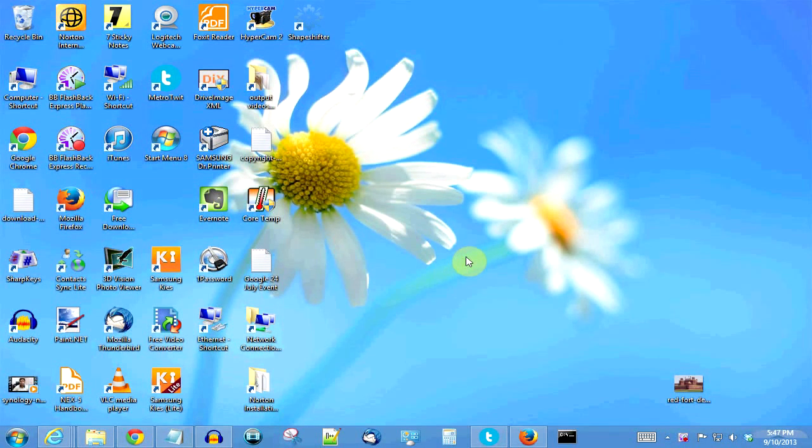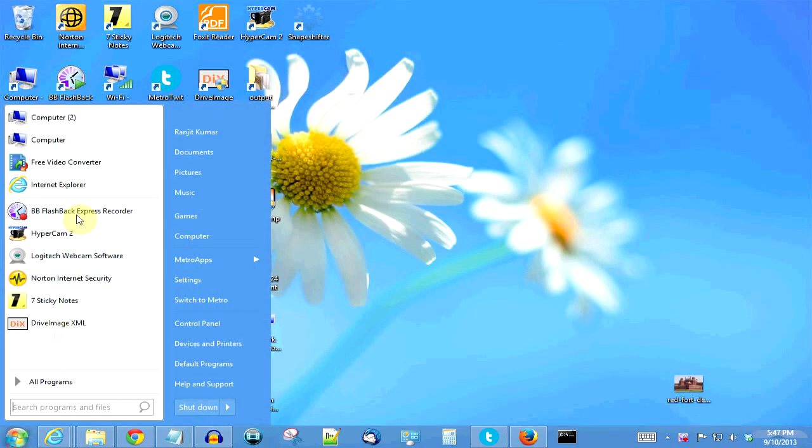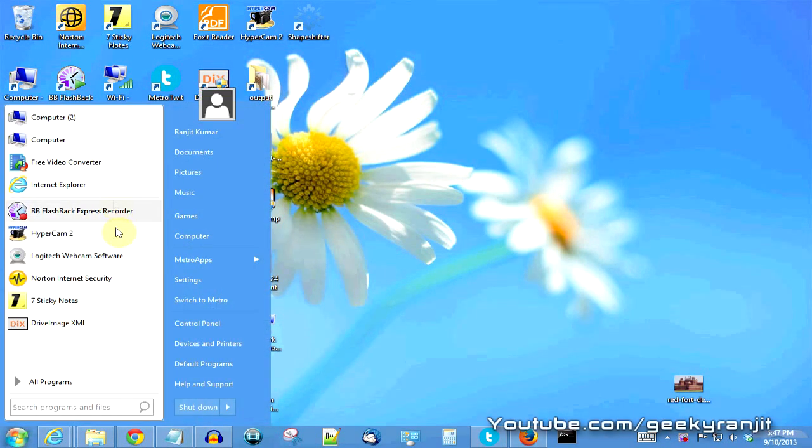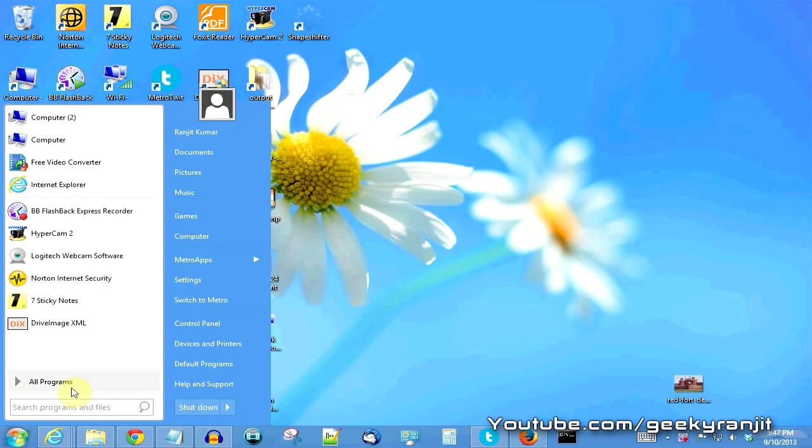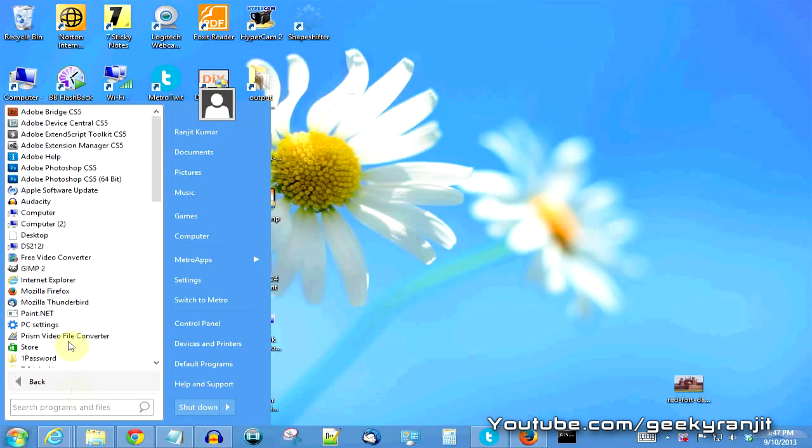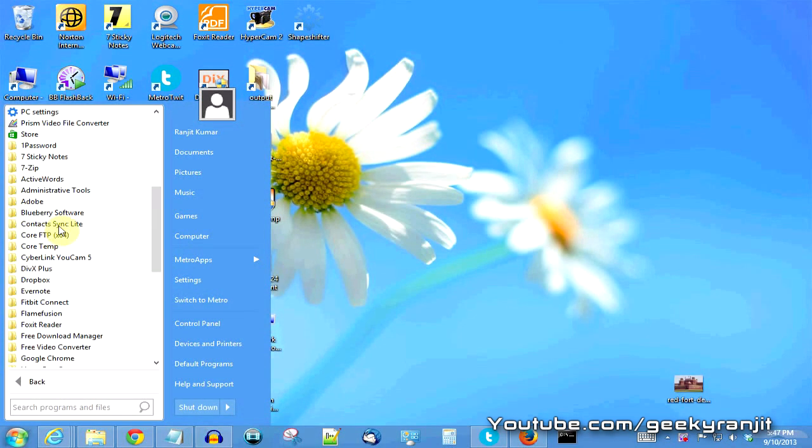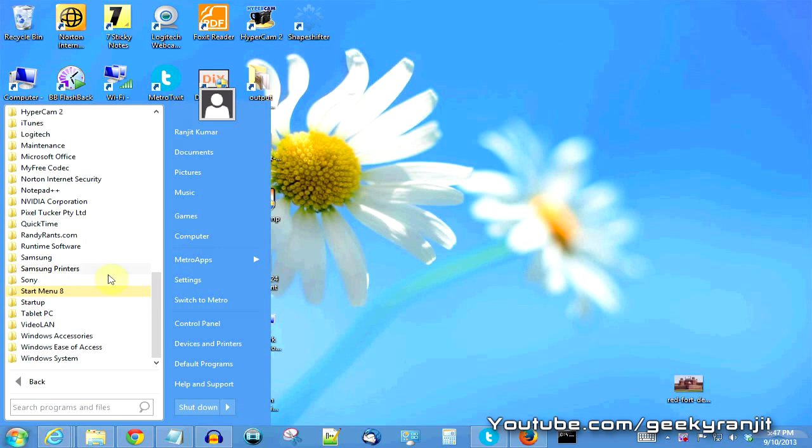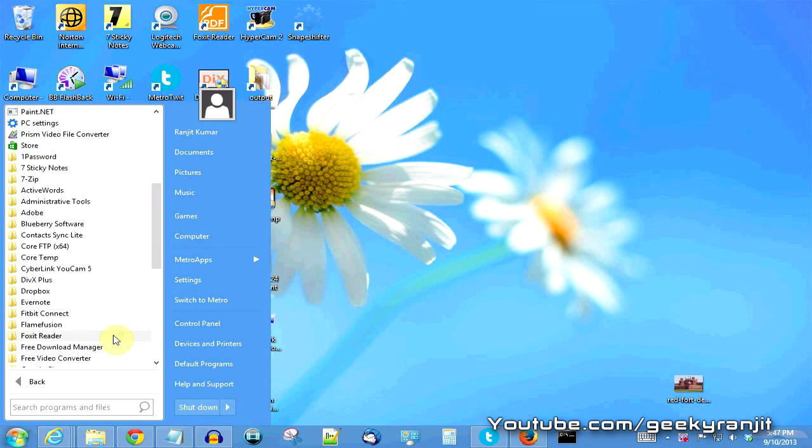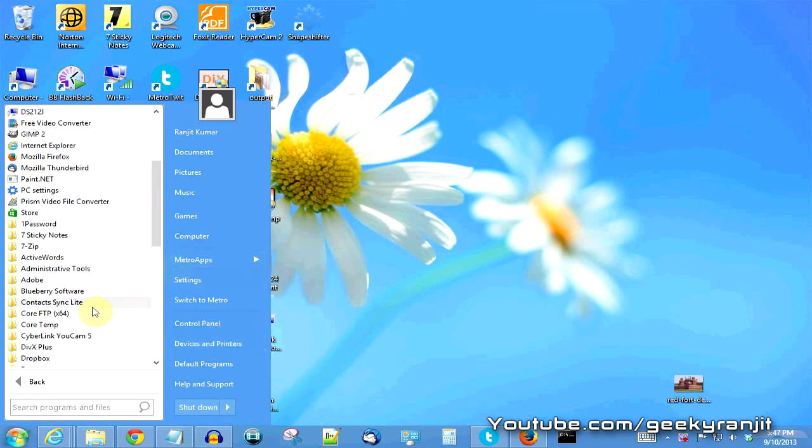I know the Windows 8.1 update will kind of get it back, but again you won't get something like this that you are used to. For example, if you're used to Windows XP or Windows 7, you're used to this and this gives a lot of functionality. As you can see, you can access all the programs that are available right here.